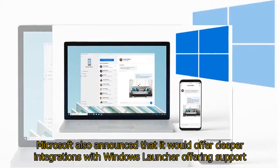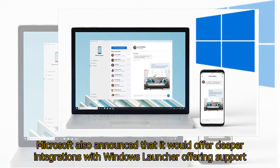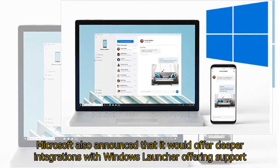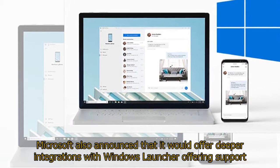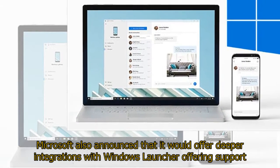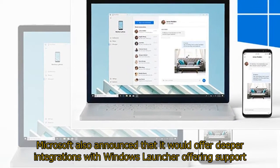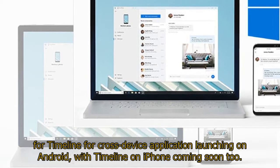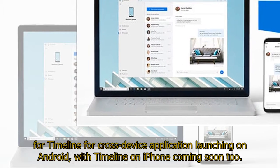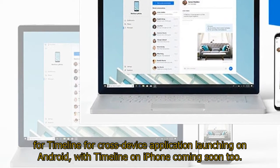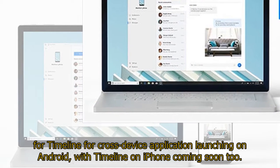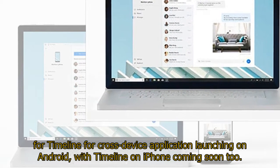Microsoft also announced that it would offer deeper integrations with Windows Launcher, offering support for Timeline for cross-device application launching on Android, with Timeline on iPhone coming soon too.